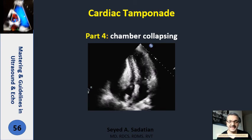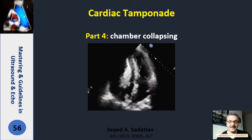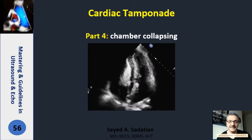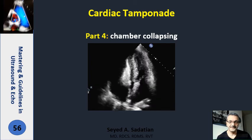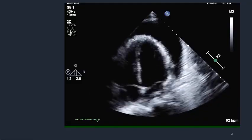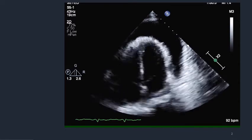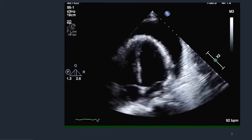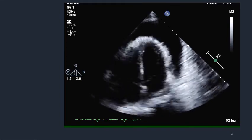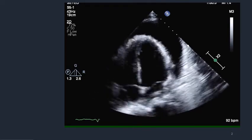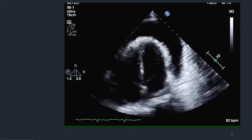Welcome to Mastering and Guideline in Ultrasound and ECHO. Transthoracic ECHO is the gold standard imaging technique in cardiac tamponade. And among all echocardiography findings,